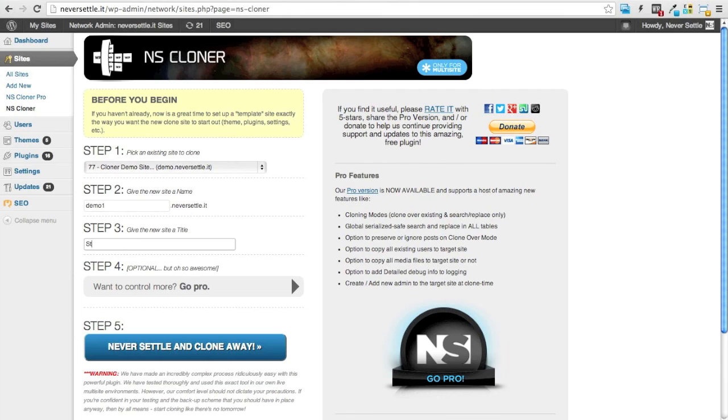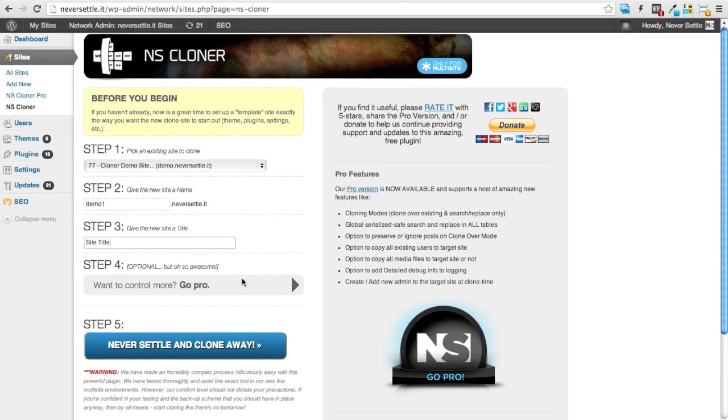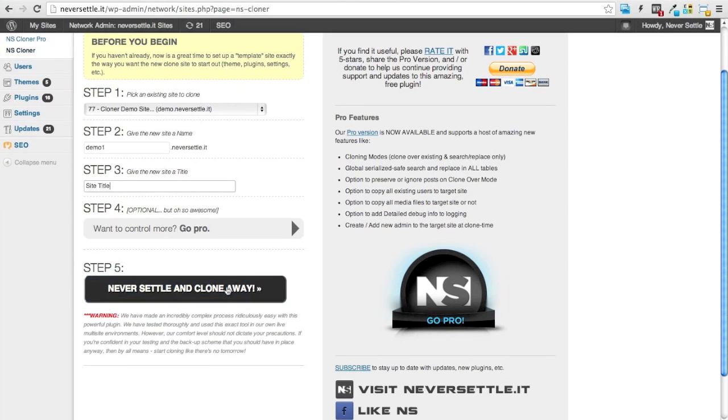I'll enter the site title and this will act as the site's general settings title. Assuming that I don't want to go pro, all I need to do is press the clone button and I'm done.